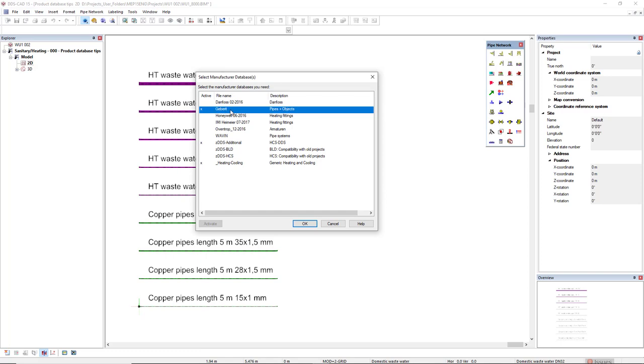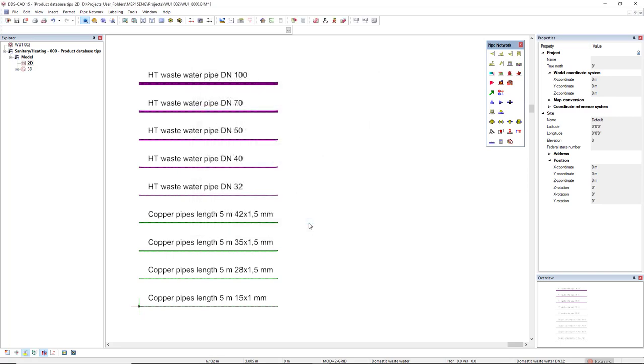So I'll activate the gabarit that has product databases for pipes and objects. By clicking OK, it directly will be inserted in the product database.